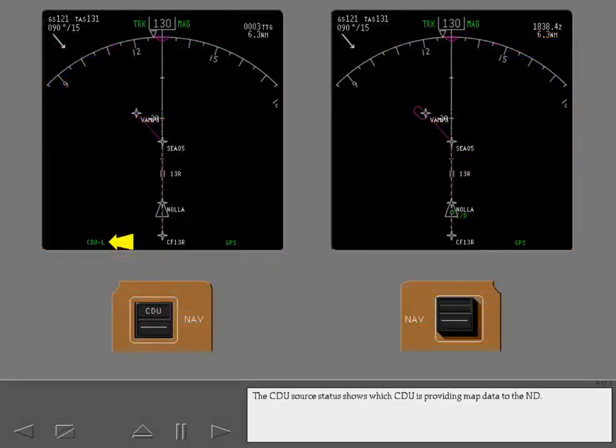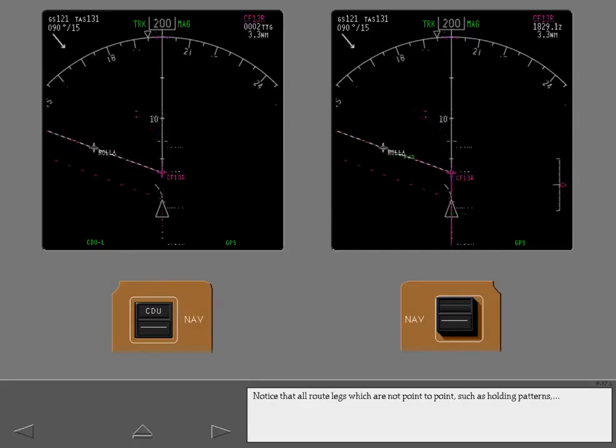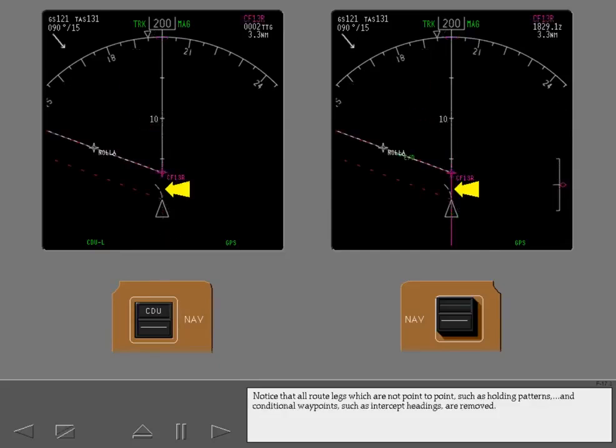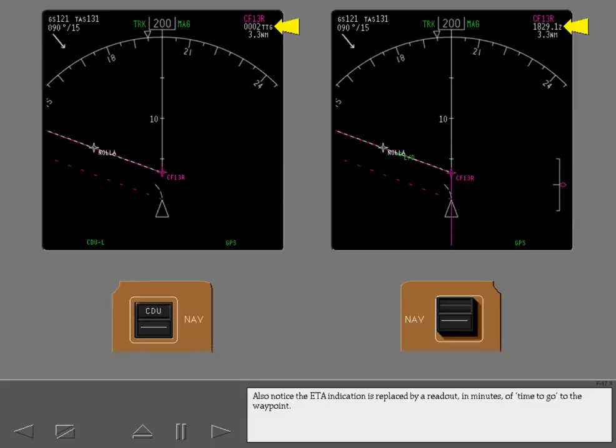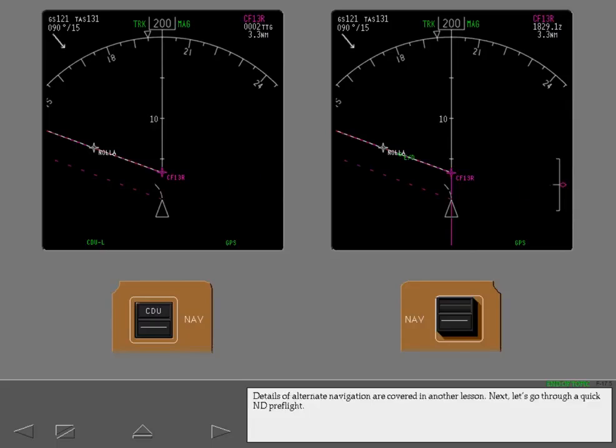The CDU source status shows which CDU is providing map data to the ND. Notice that all route legs which are not point to point such as holding patterns and conditional waypoints such as intercept headings are removed. Also notice the ETA indication is replaced by a readout in minutes of time to go to the waypoint. Vertical deviation if displayed is also removed. Details of alternate navigation are covered in another lesson.